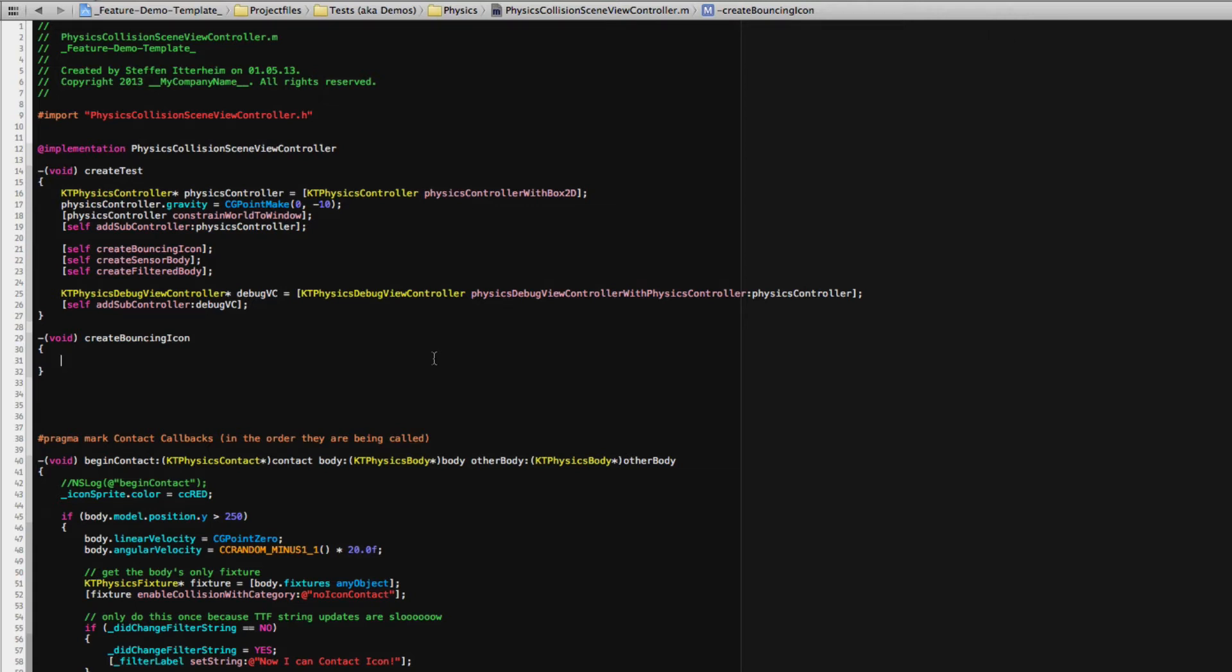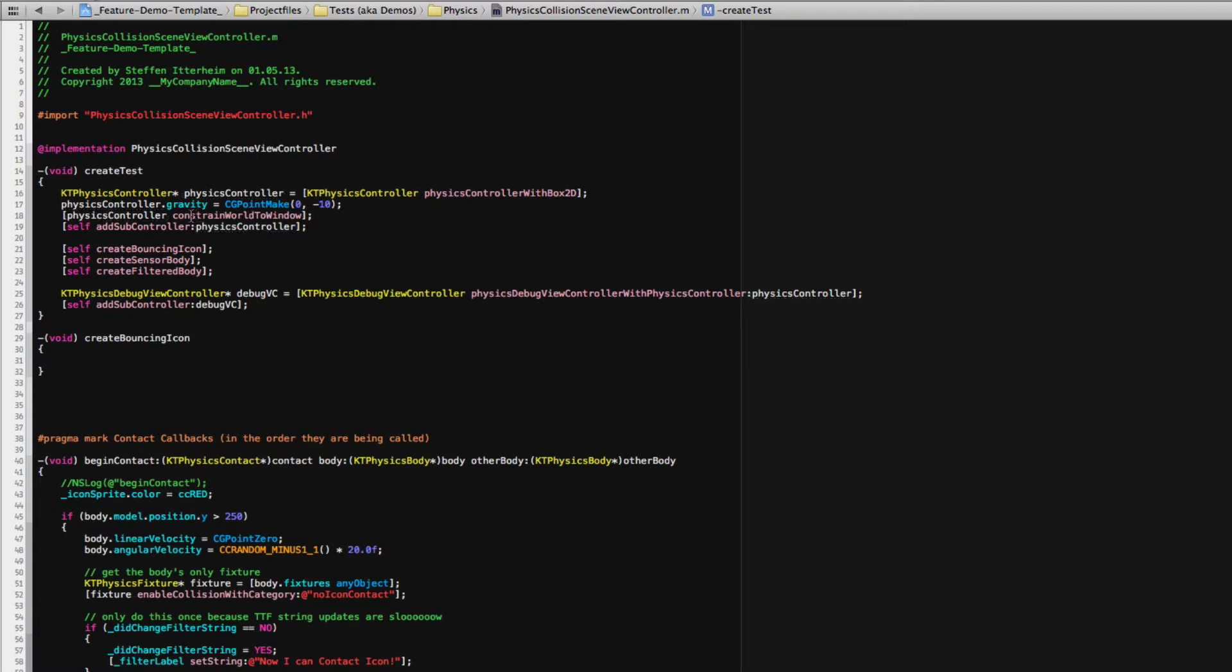I wanted to show you how you would be working with Cobalt Touch Objective-C Box2D Physics wrapper. So I've already set up the physics controller here in the scene and I give it some gravity. Constraint to world window just creates a box around the window or screen size so nothing falls out.